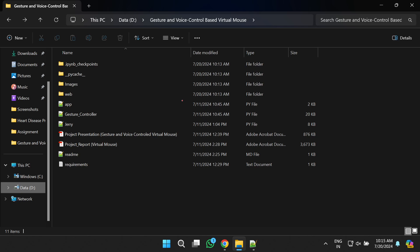First we will understand how to set up this project so we can launch the gesture controller as well as the voice controller app. You can follow the link given in the description below to download the project. Once downloaded, you will get the complete source code, project documentation, and an instruction file. The gesture controller and Jerry are the main Python source codes. You will also get a PPT, a report, and a readme file with all the instructions.